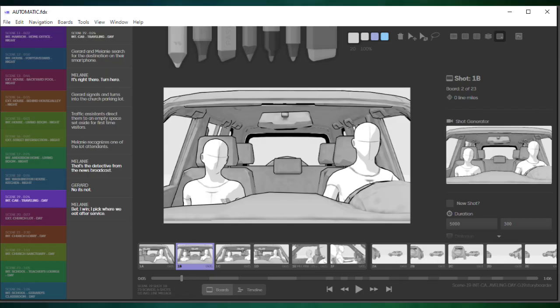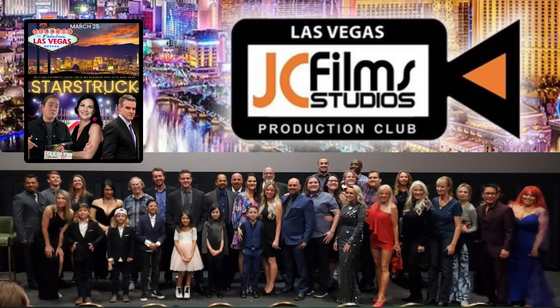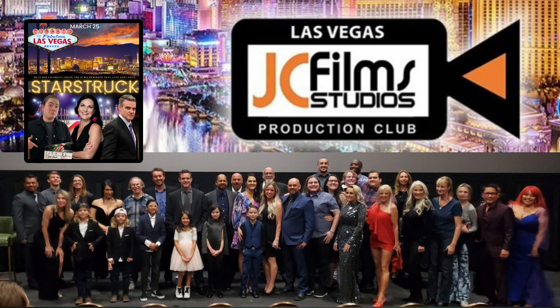We just finished premiering Starstruck here in Las Vegas. It was starring Eddie McClintock from Warehouse 13, newcomers Camden Villasenor and Randa Blackley, a wonderful actress. Look for her in things coming up.